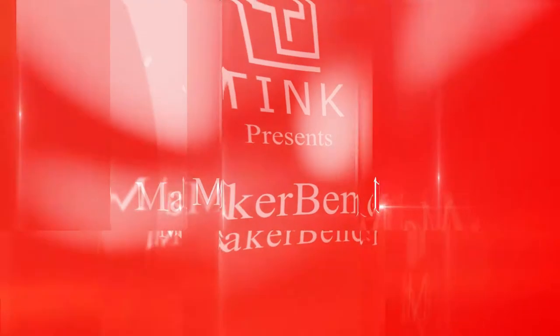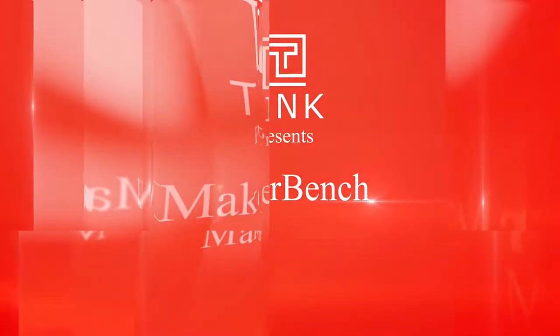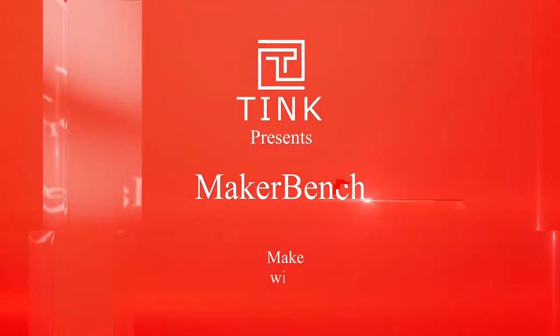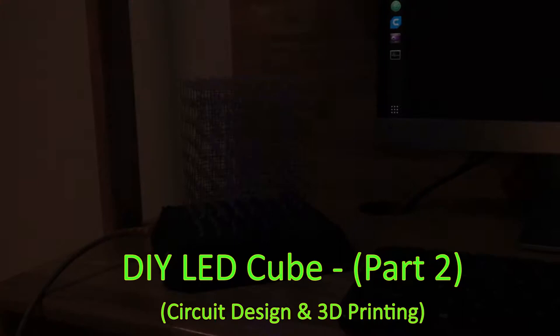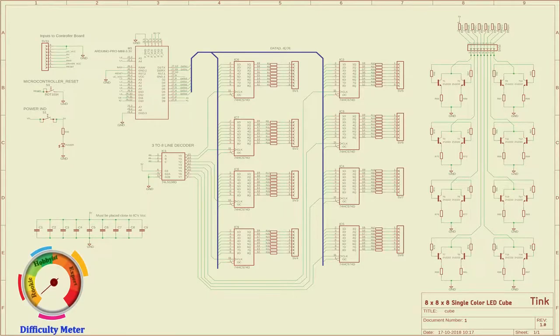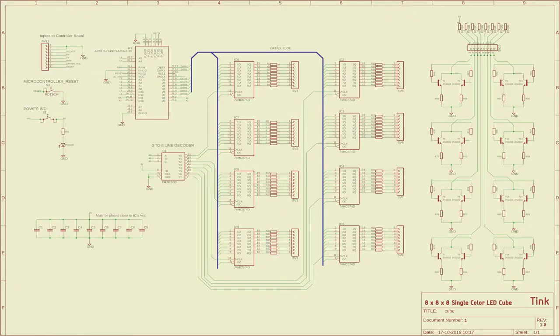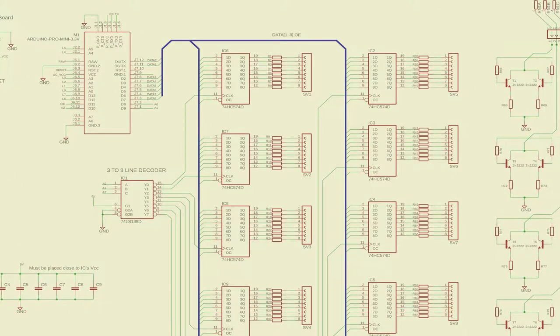Welcome back. Now let's look at designing the driver's circuit. I have drawn a schematic for your convenience. I begin with multiplexing all the input pins of the IC to the 8 data pins of the microcontroller.